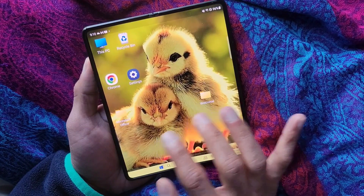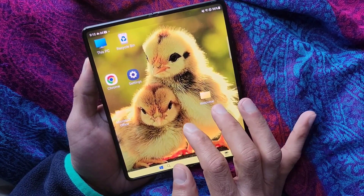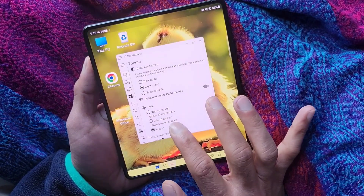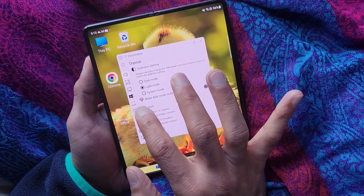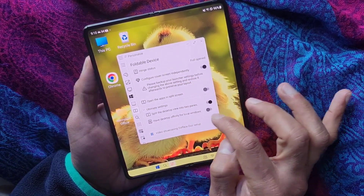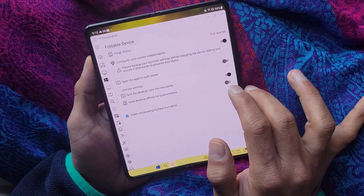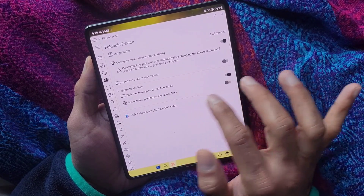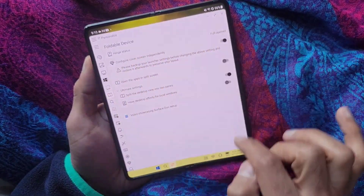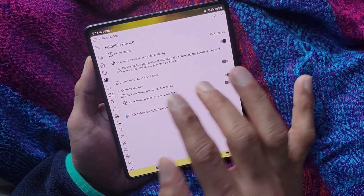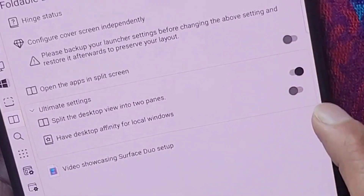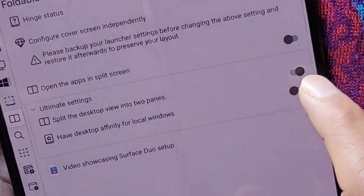I can move some more apps to the other side. With this setup I can swipe my desktops with more control. Now let's talk about the last setting, which is 'have desktop affinity for local windows'. Currently this setting is off — what does it mean? It means that when my local window opens it'll occupy the full screen of the desktops.